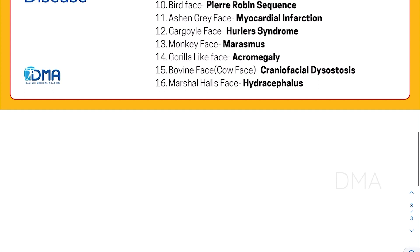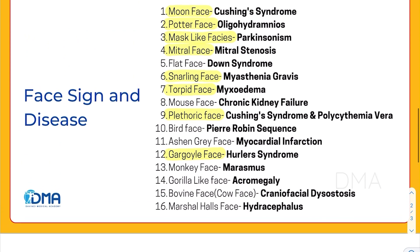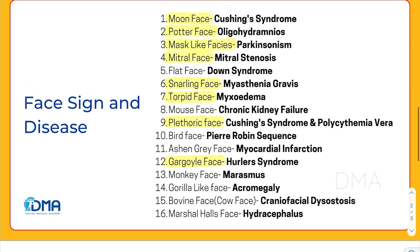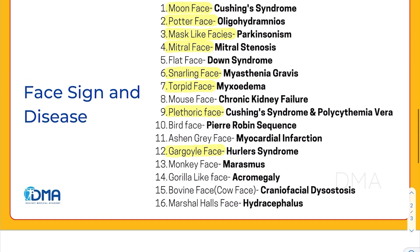Also know that gargoyle-like facies is a characteristic feature of Hurler syndrome. So these would be the most important facies signs. You can also take a look at other facies signs given over here.